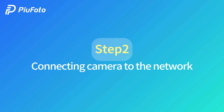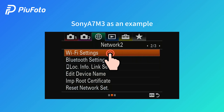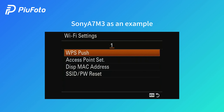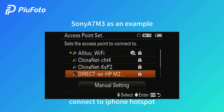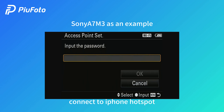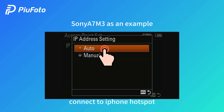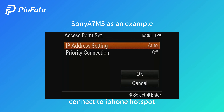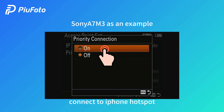Step 2: Connecting camera to the network. Find the Wi-Fi settings, choose access point settings, and find your phone hotspot. Input the password. For IP address setting, choose auto. For priority connection, choose all.